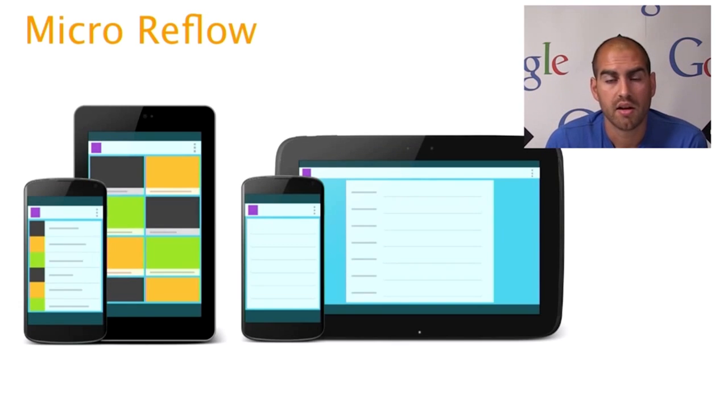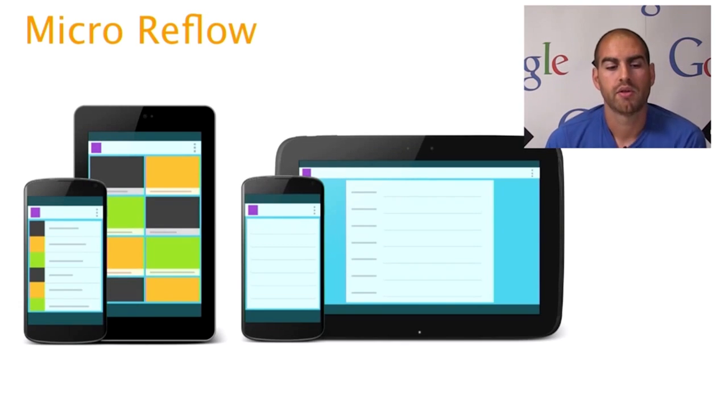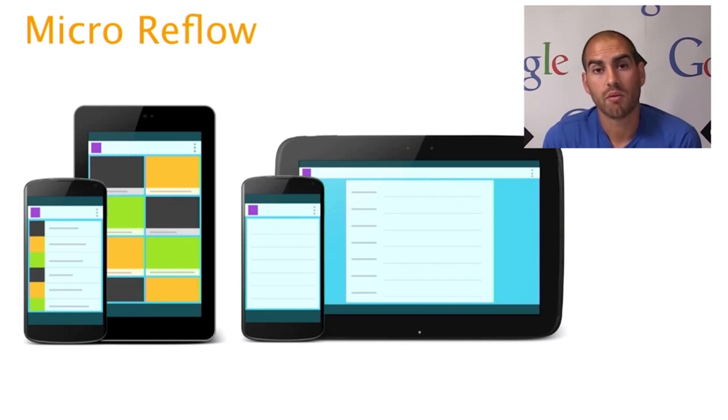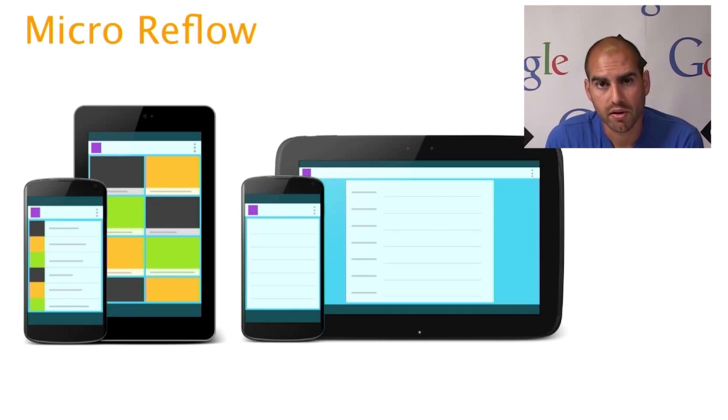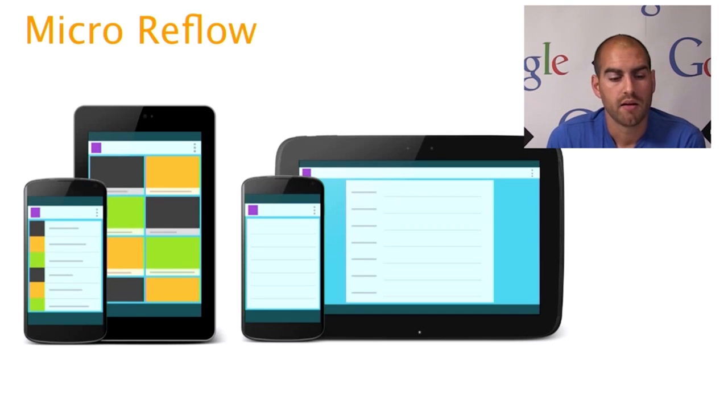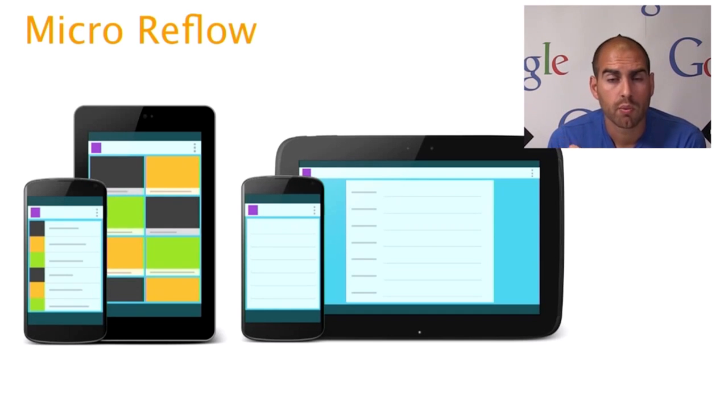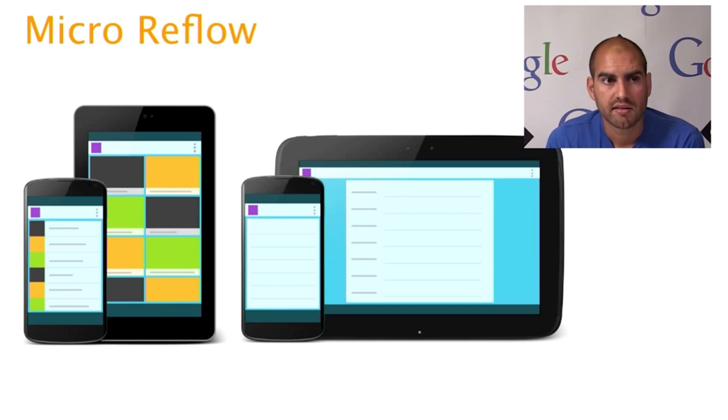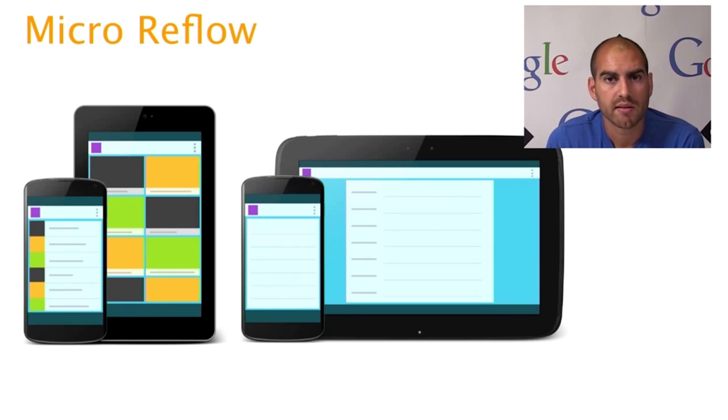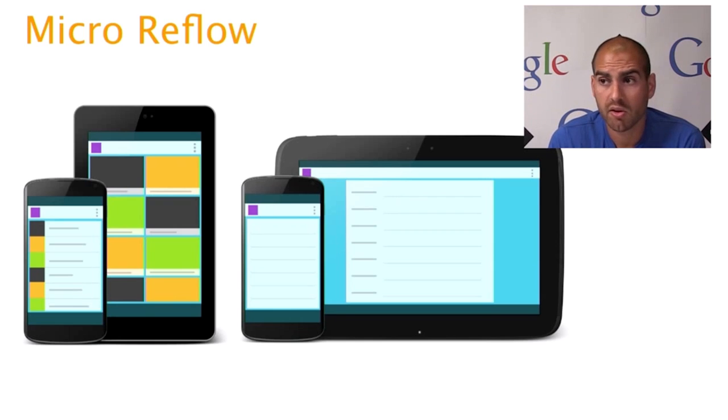And the last technique I want to go through is something we call micro reflow. So this technique really focuses on the individual blocks within your design, and it delegates responsibility to those individual blocks to optimize themselves given a certain amount of space. So a couple of examples of doing that.